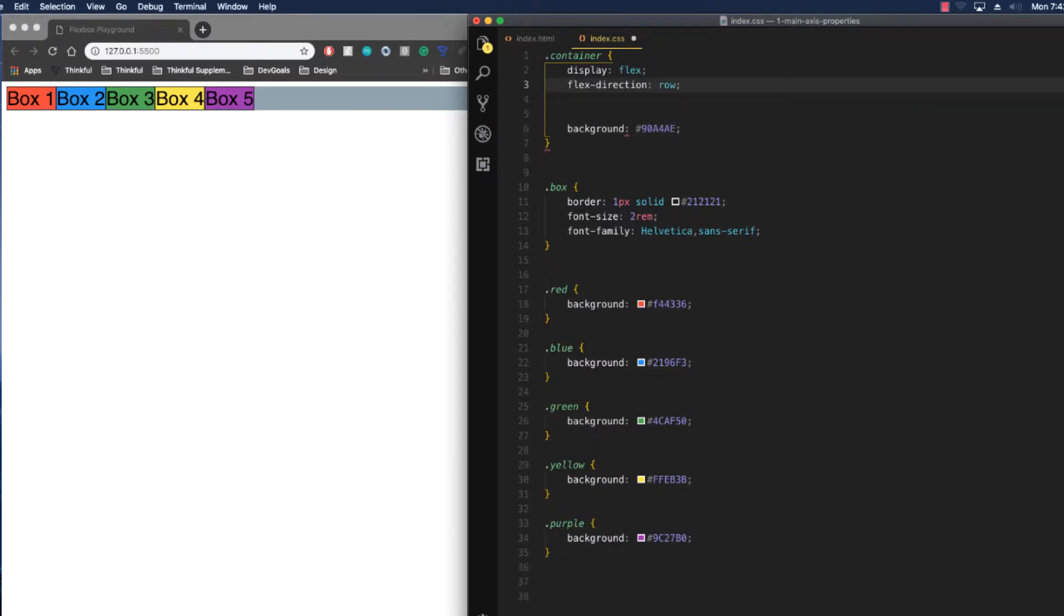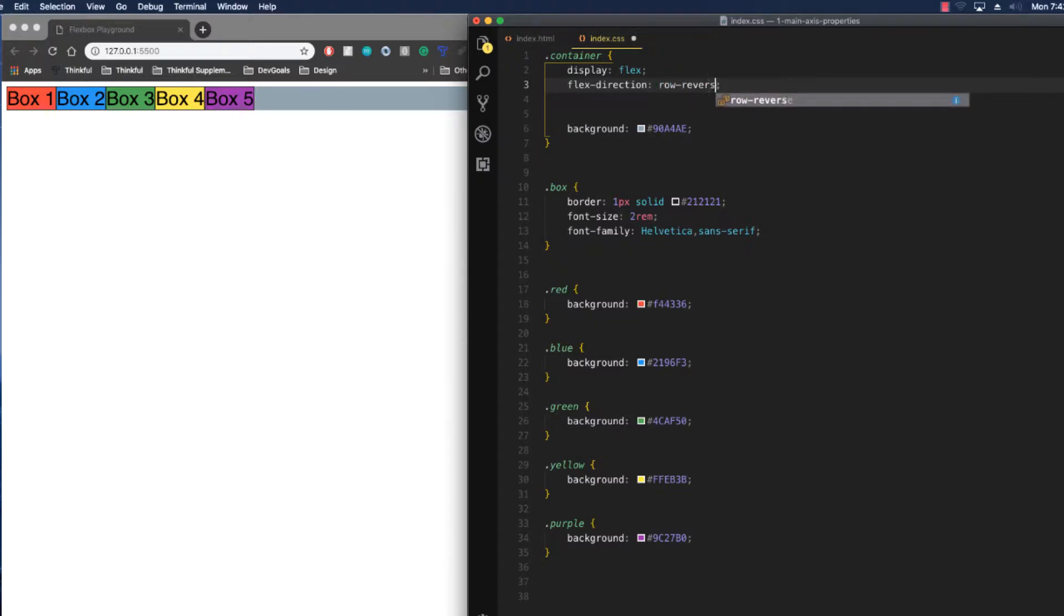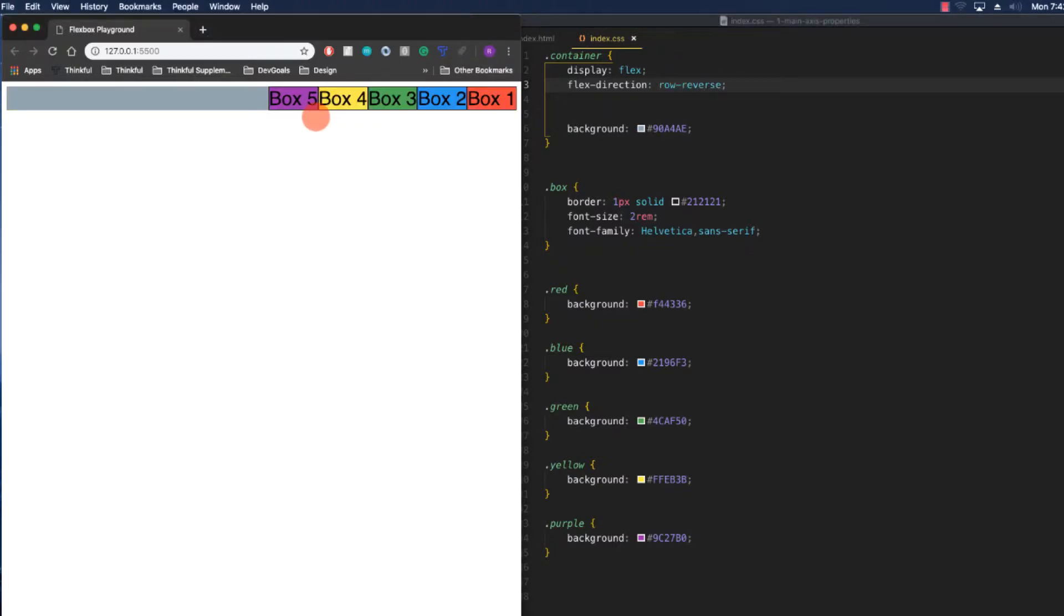By default it's set to row, and so we get this effect. But we could also change it to row reverse, and that'll line them up on this side of the div.